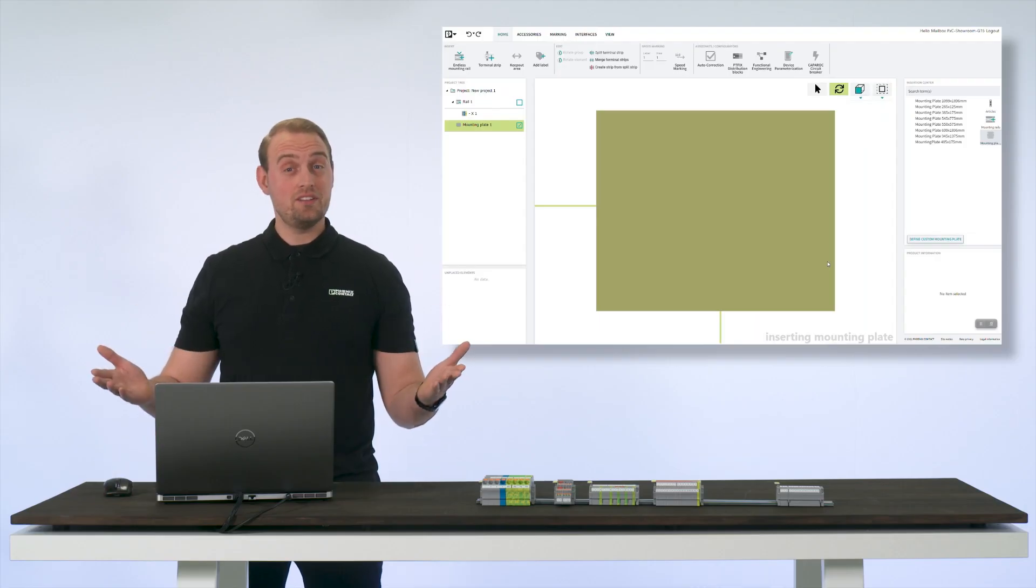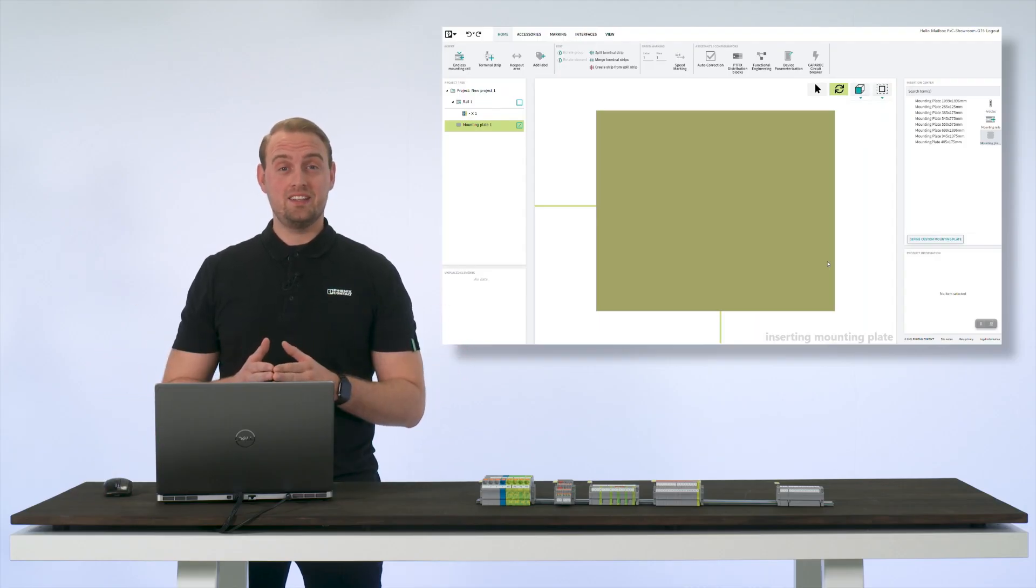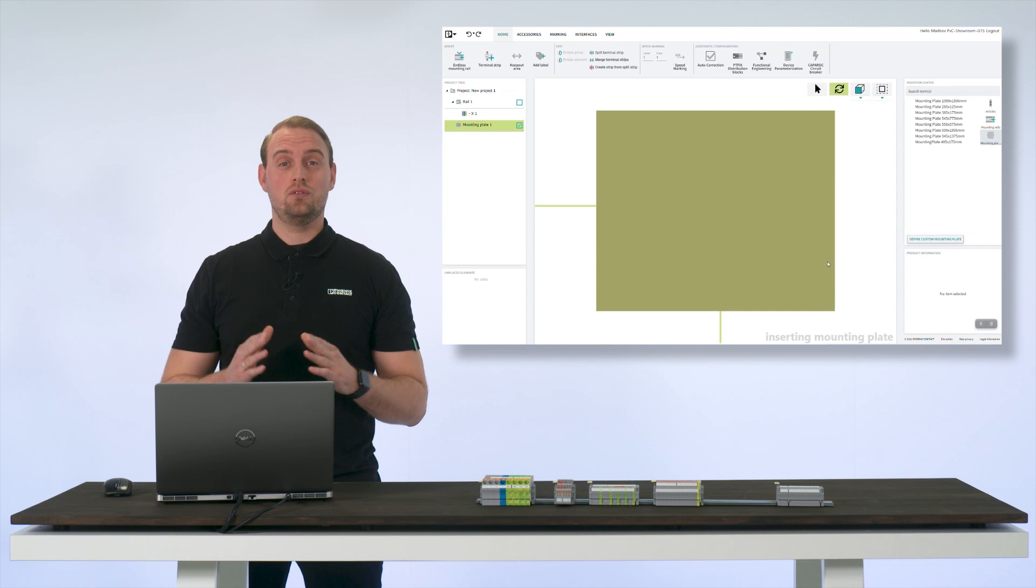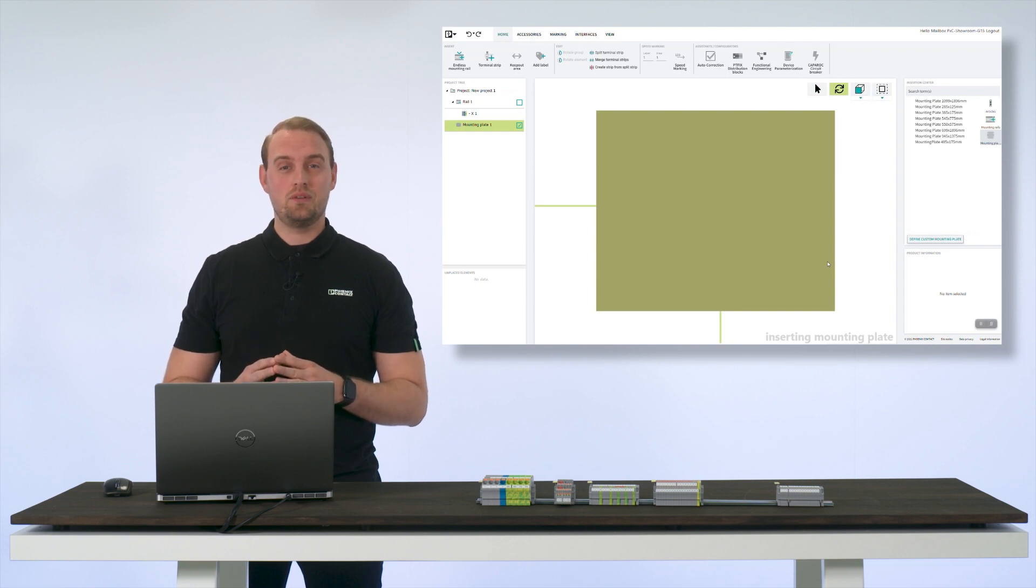With ClipX Engineer, you create custom articles with just a few clicks to easily complete your terminal strip planning.